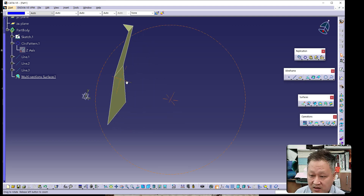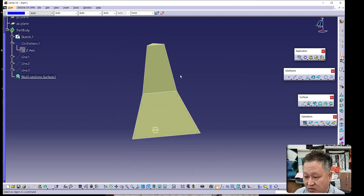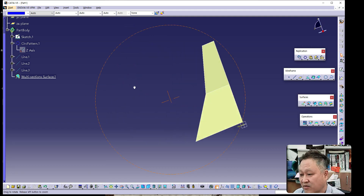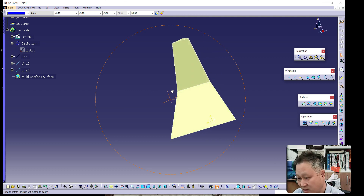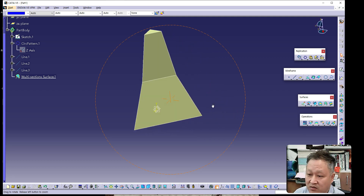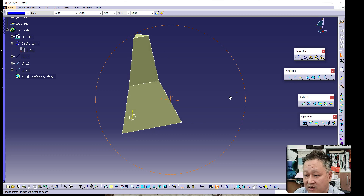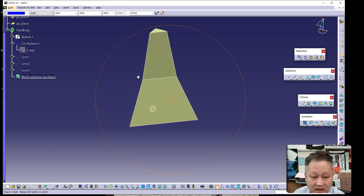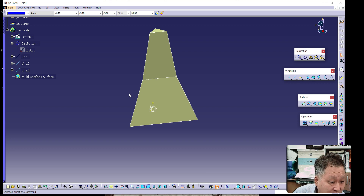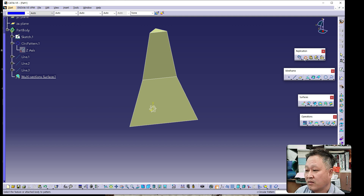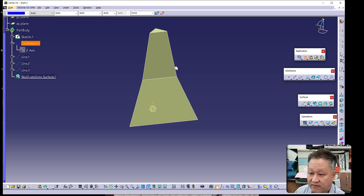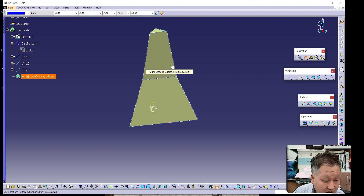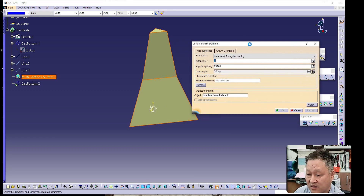You can rotate the shape to see what it looks like. Inspect it from different angles to verify it is correct. If it looks good, proceed to the next step and apply the circular pattern once again.